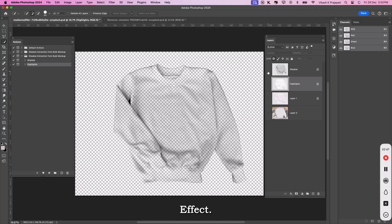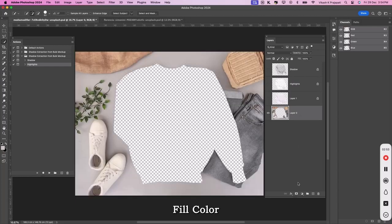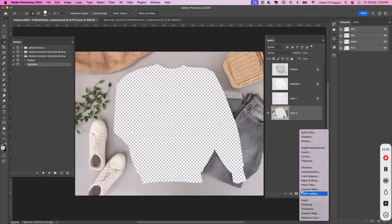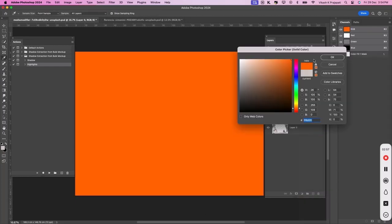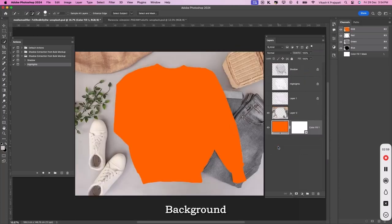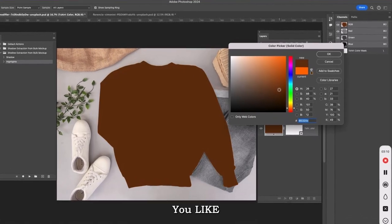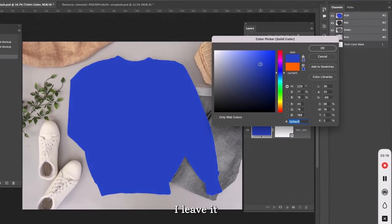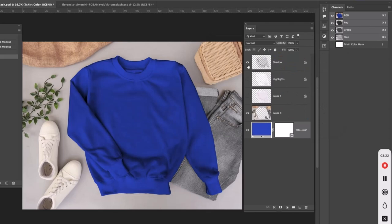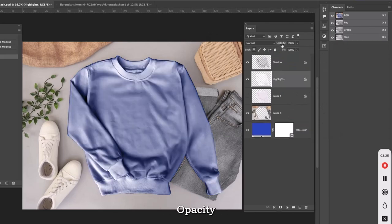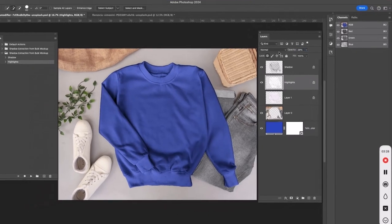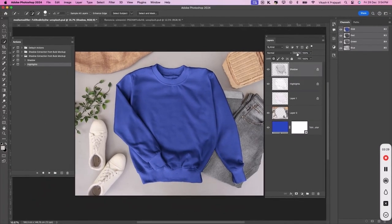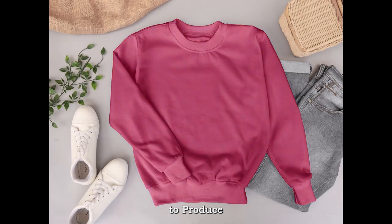To show them in effect, create a solid fill color and place it underneath the background layer. Change the color to anything you like. I will leave it to blue. Next, turn on the shadow layer. Turn on the highlight layer as well. I need to reduce the opacity of the highlight layer to give it a better look. You may change color to produce different color sweatshirts.